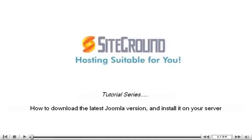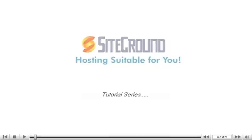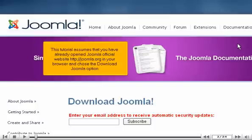How to download the latest Joomla version and install it on your server. This tutorial assumes that you have already opened Joomla's official website, http joomla.org in your browser, and chose the Download Joomla option.